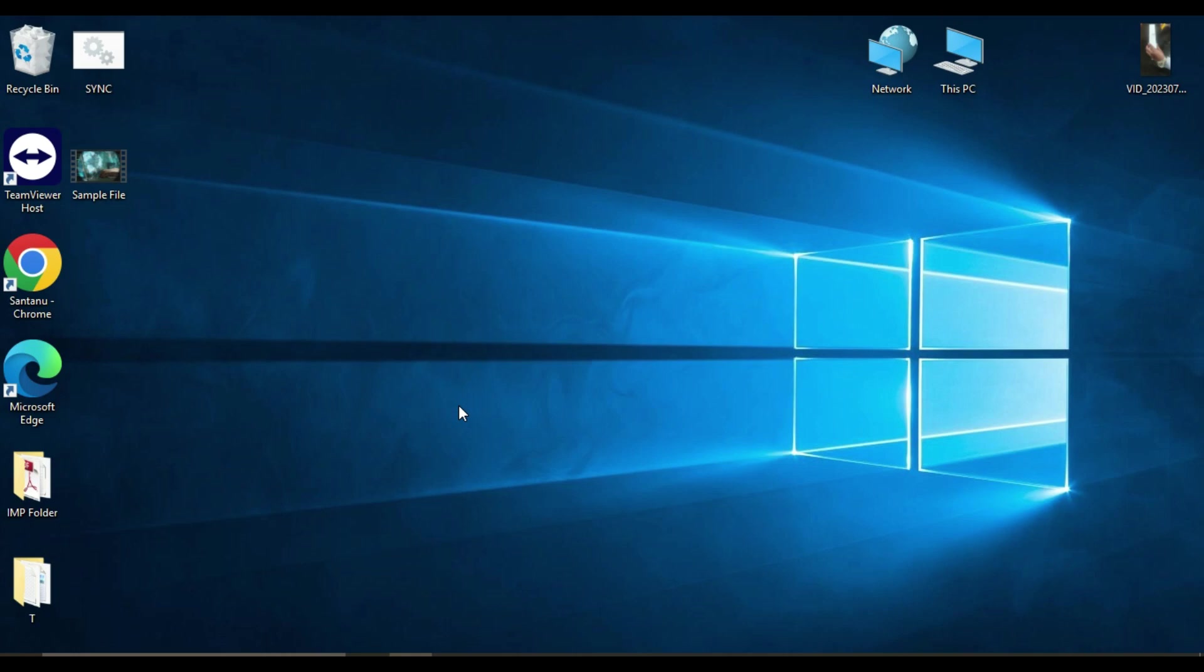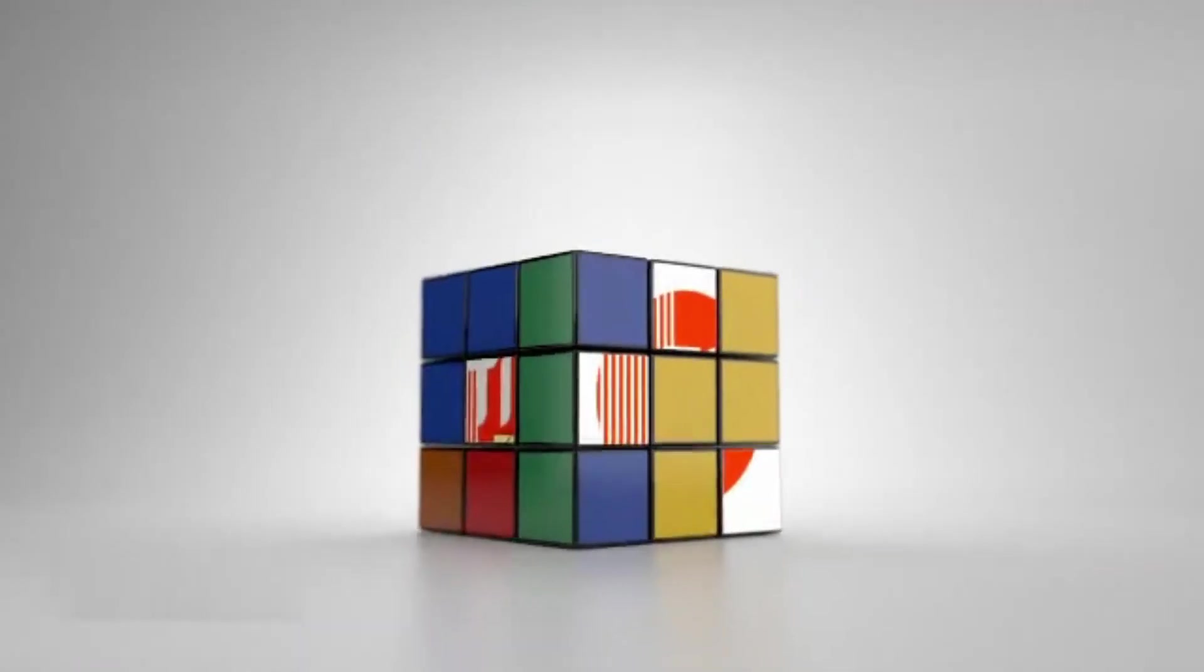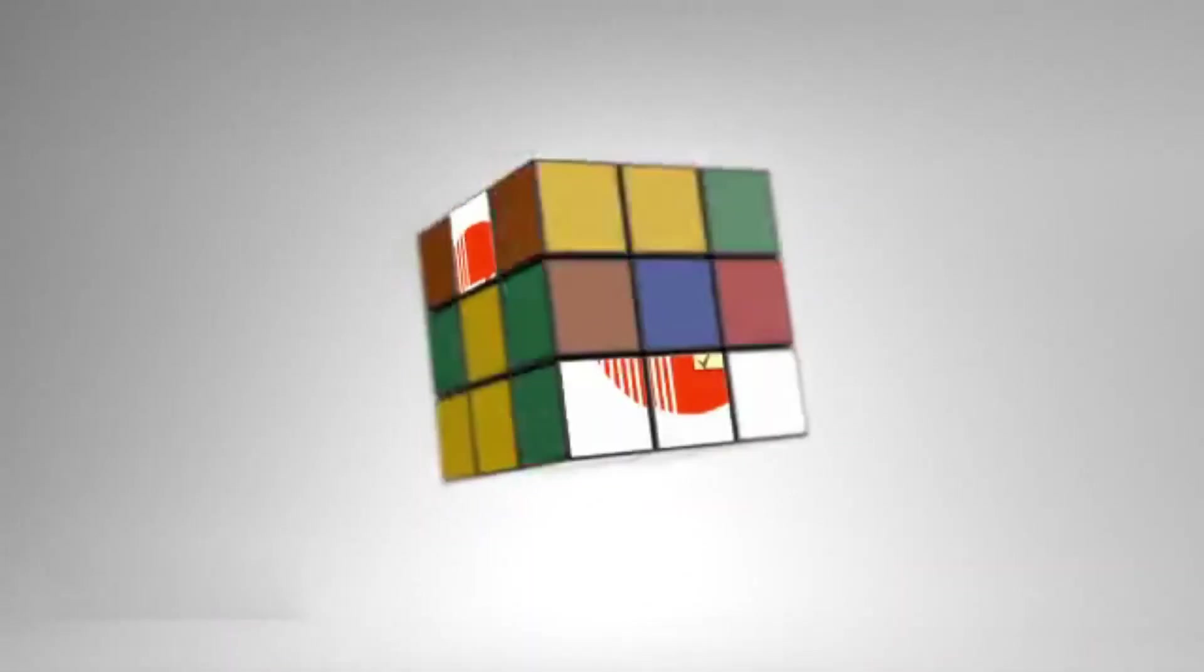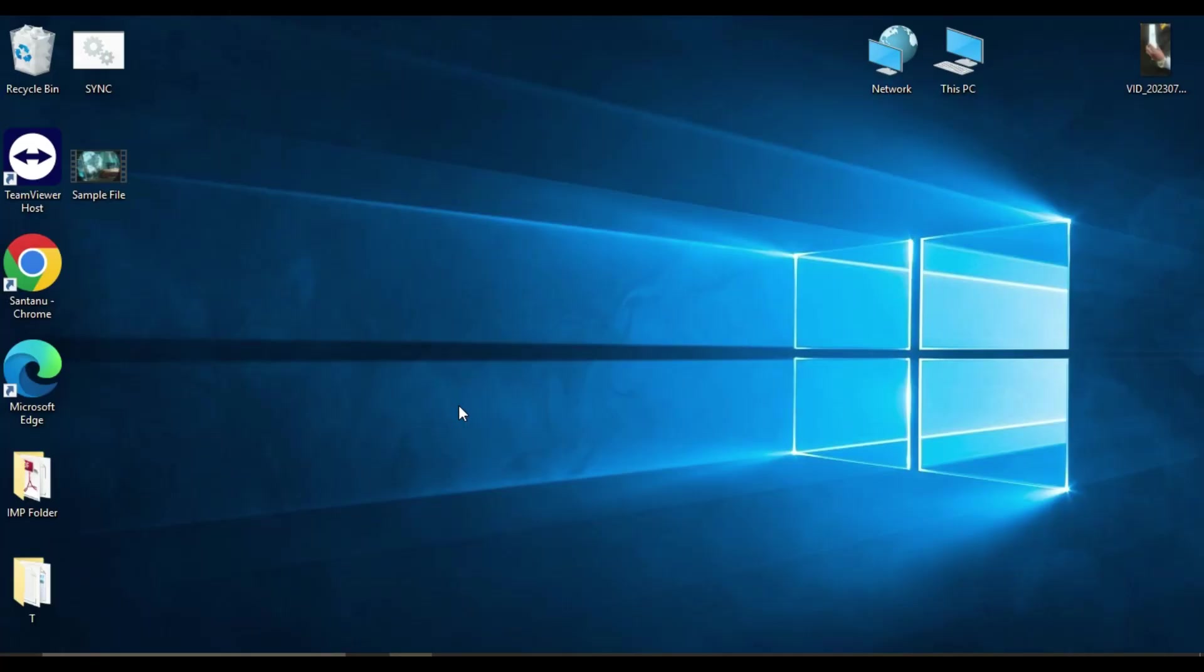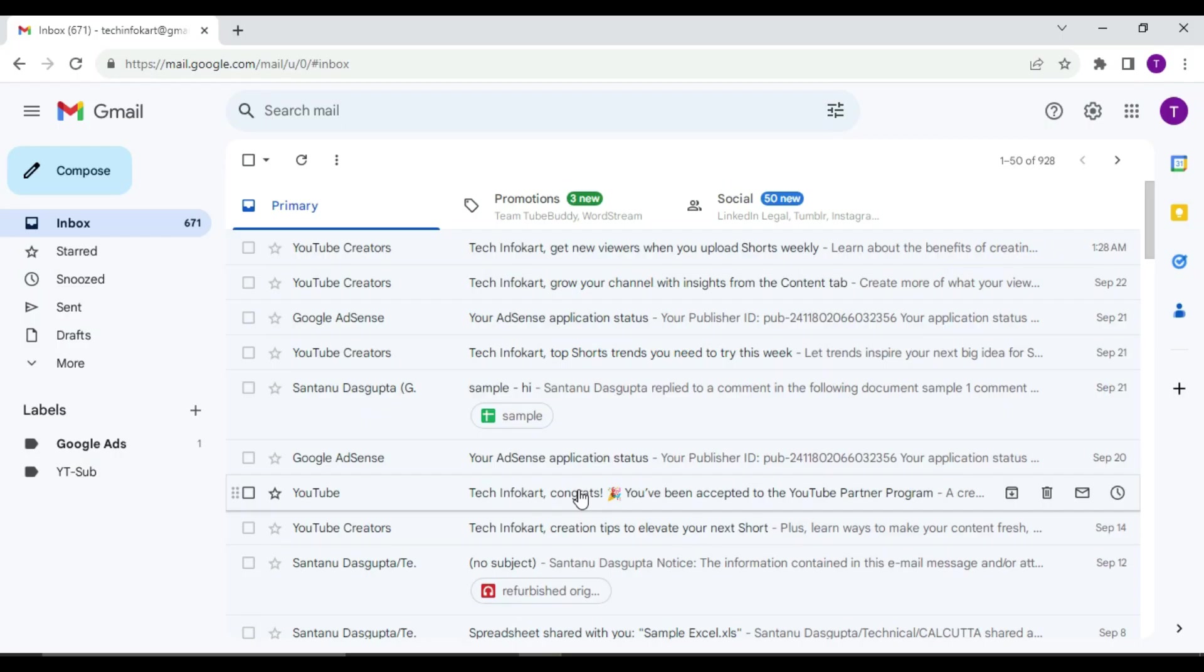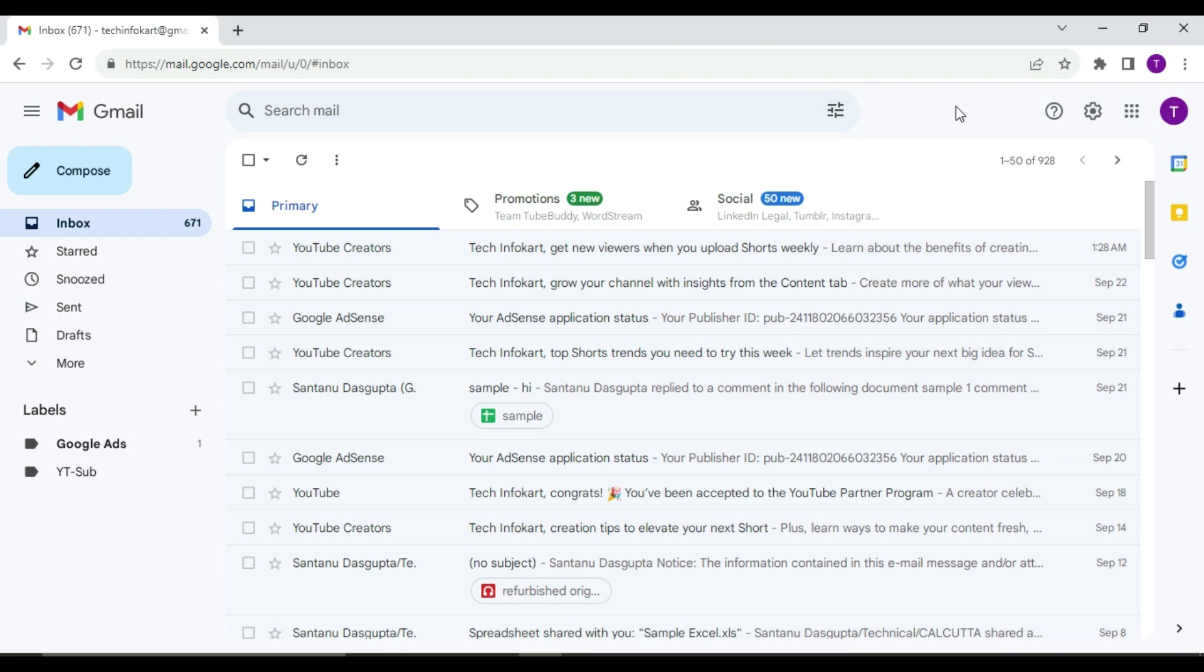First things first, make sure you have got your Google Sheets open. If you don't have one already, you can create a new one from your Google Drive. For that, you have to just open your Google Drive first.